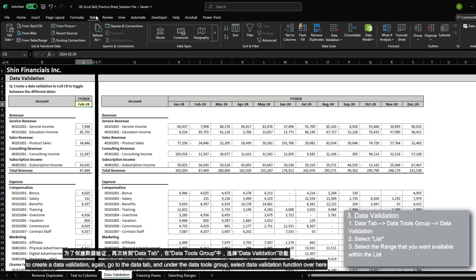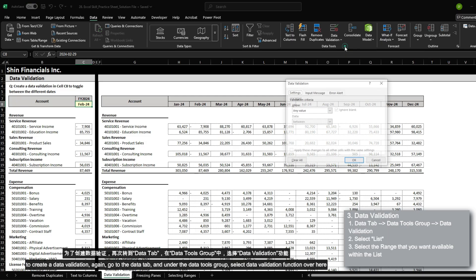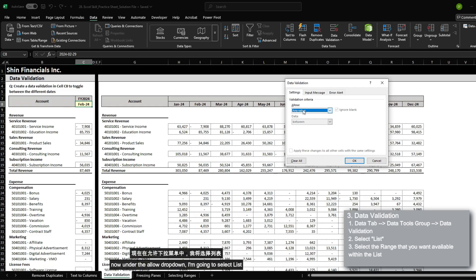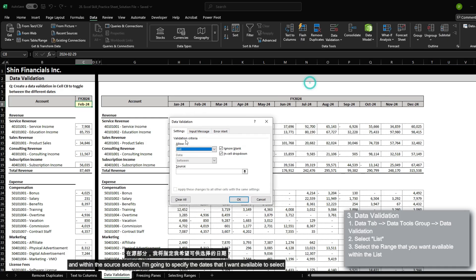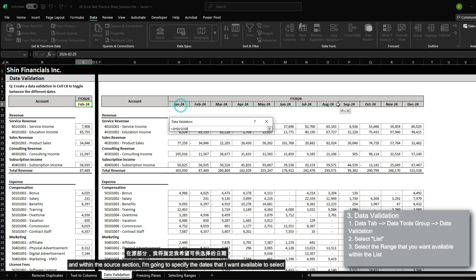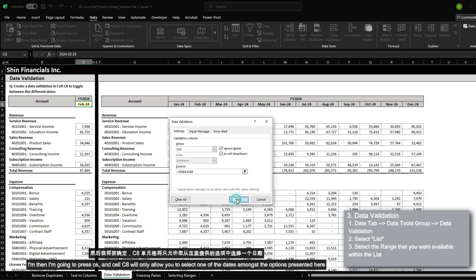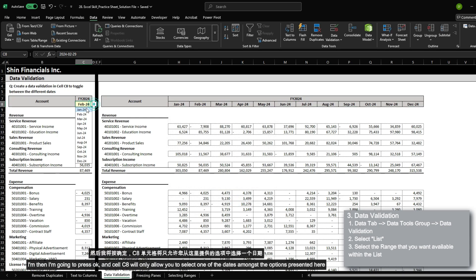To create a data validation, go to the data tab and under the data tools group, select the data validation function. Because I currently have cell C8 selected, any data validation setting I select will be applied to cell C8. Now under the allow dropdown, I'm going to select list, and within the source section, I'm going to specify the dates that I want to be available to select. I'll then press OK, and now cell C8 will only allow you to select one of the dates amongst the options presented.